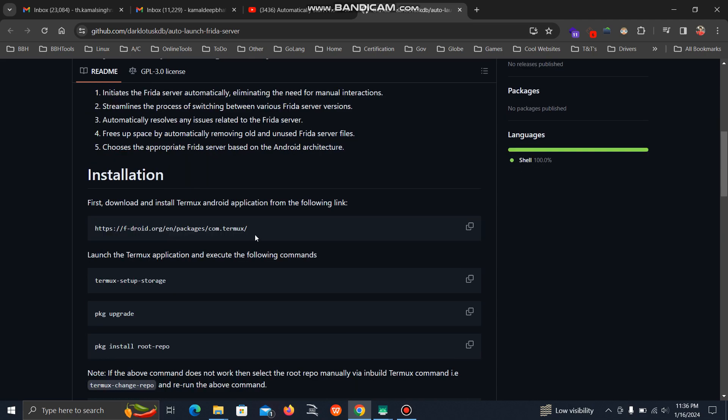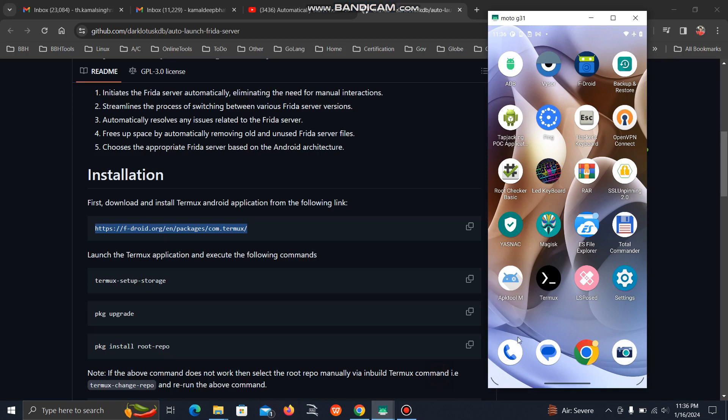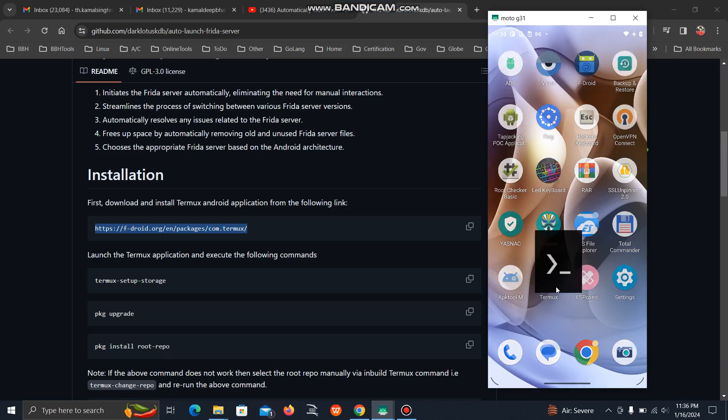Here you can find the links to download it. I have downloaded it, as you can see, Termux application on the last row. Just click on it.